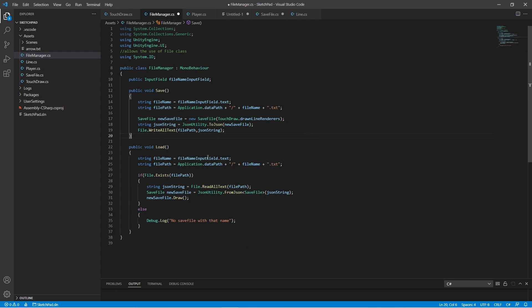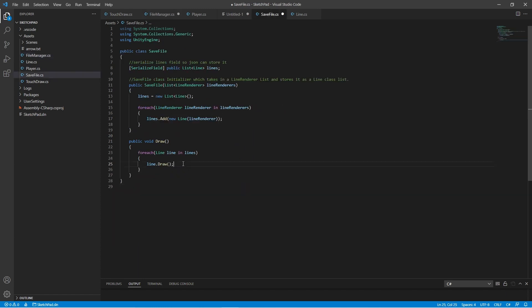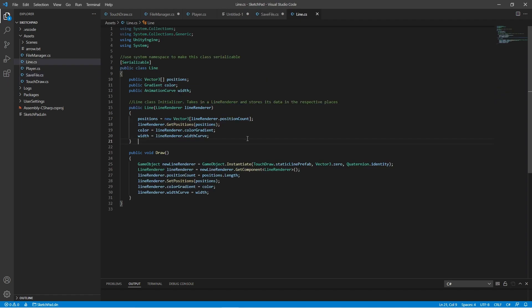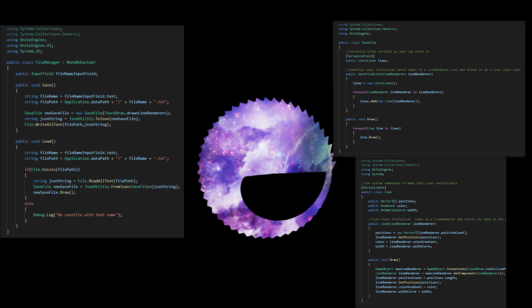Whenever I load, I load my line data into a new save file instance and run every line's draw method which creates a line renderer with the saved data.